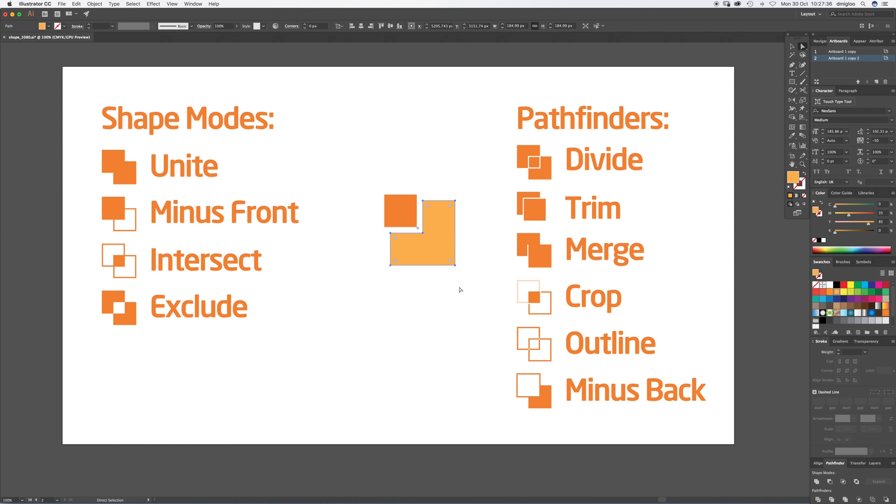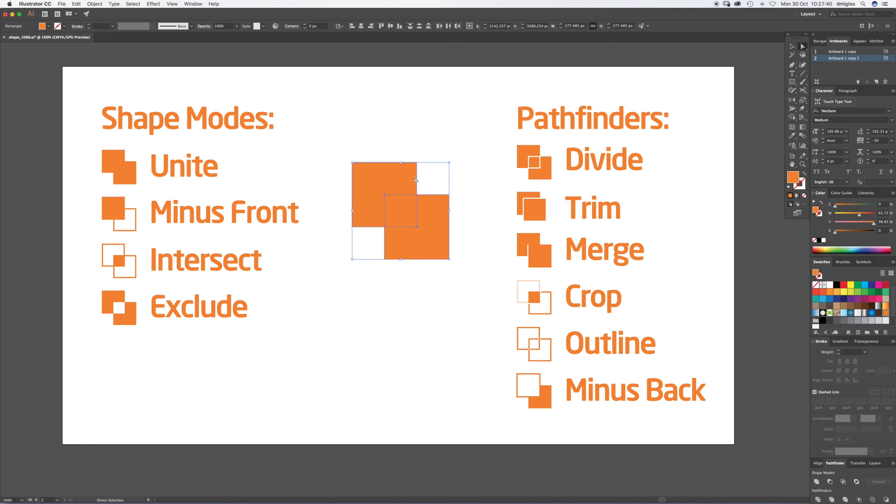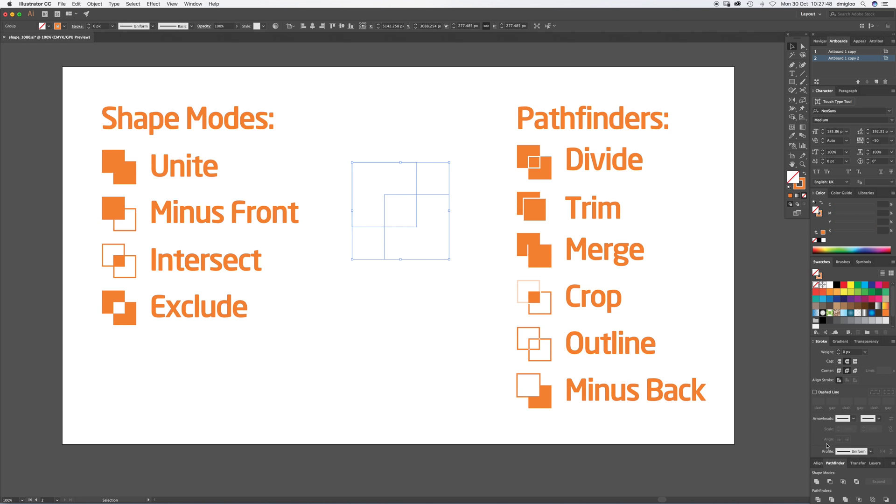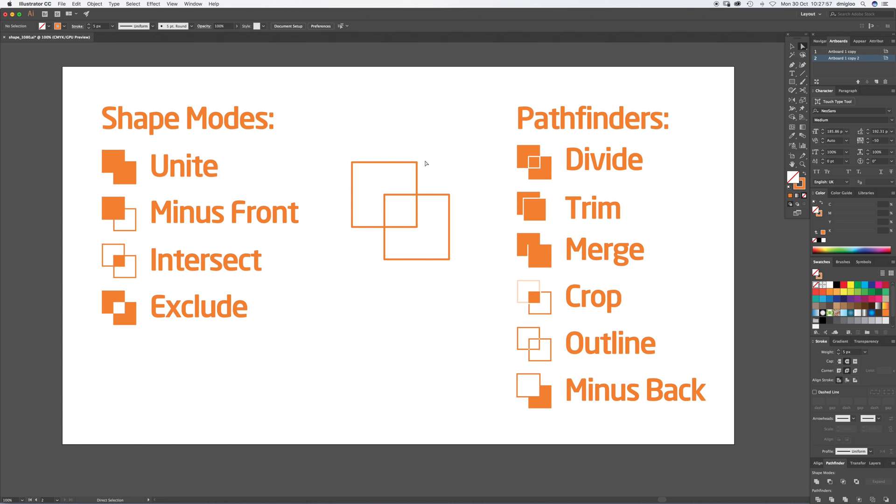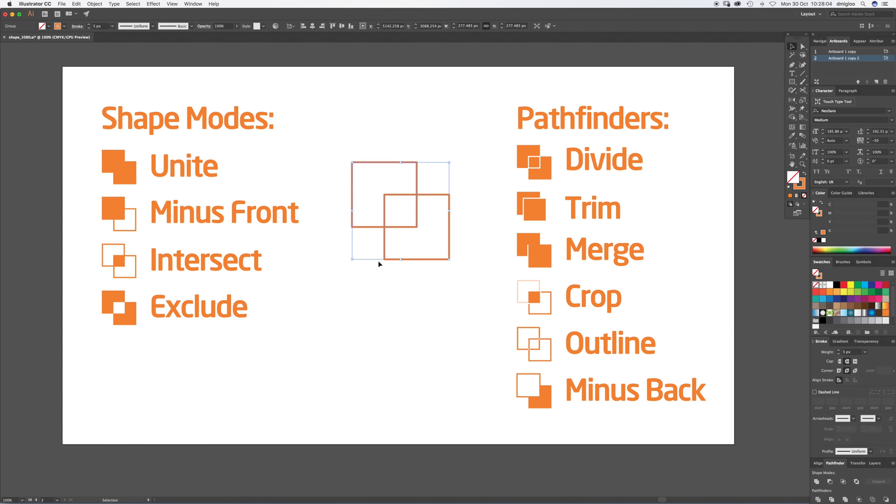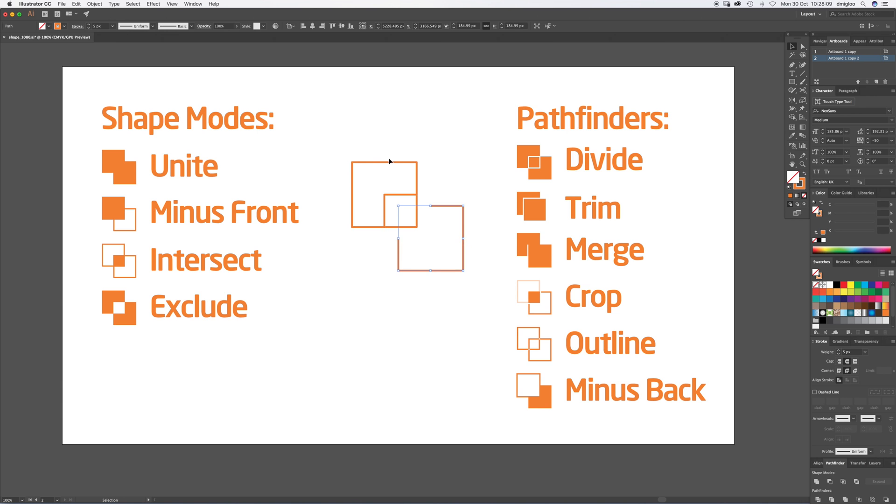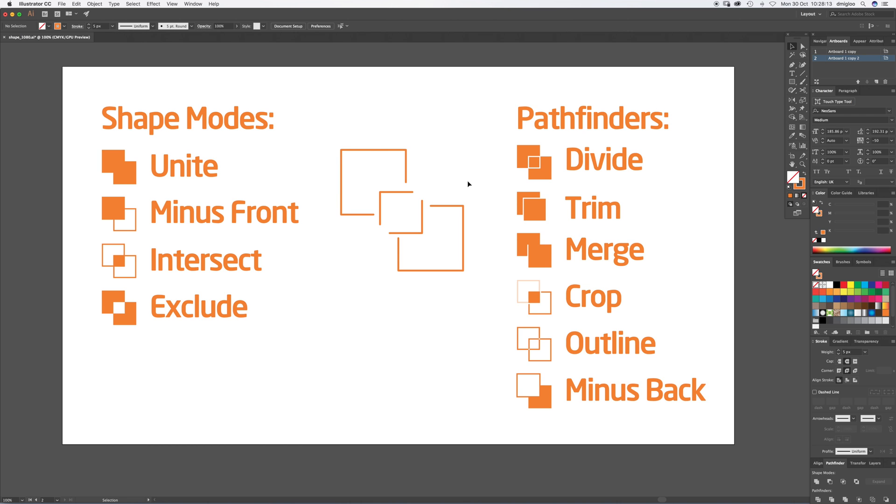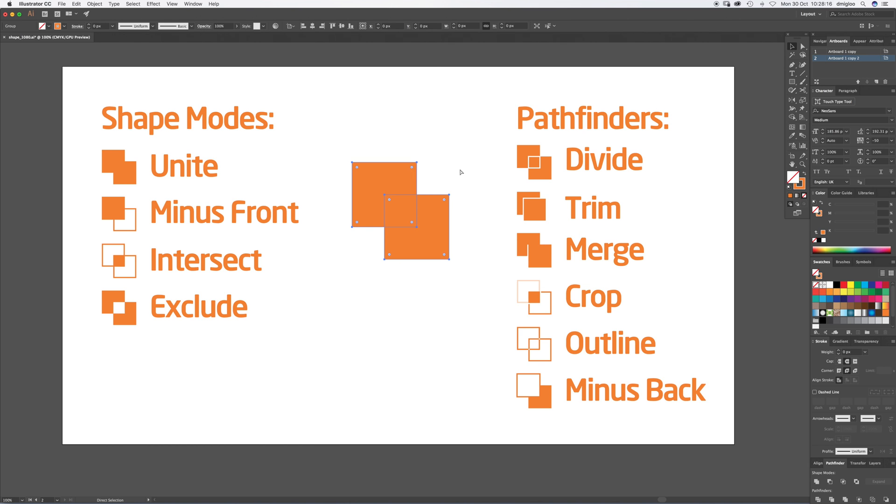Now select both and go to Outline. It has outlined everything. You might want to make strokes a bit heavier because they start at zero. You can see now if I press A, Direct Select, in fact if I do V, press Command Shift G, it ungroups everything and you can see all the individual shapes cut apart.